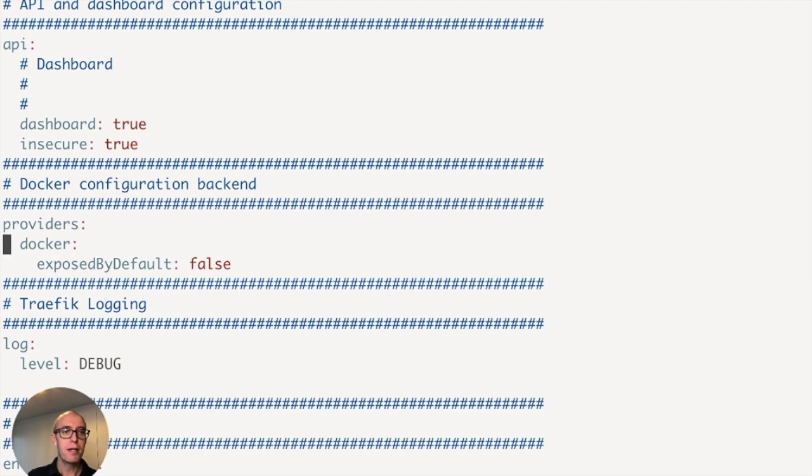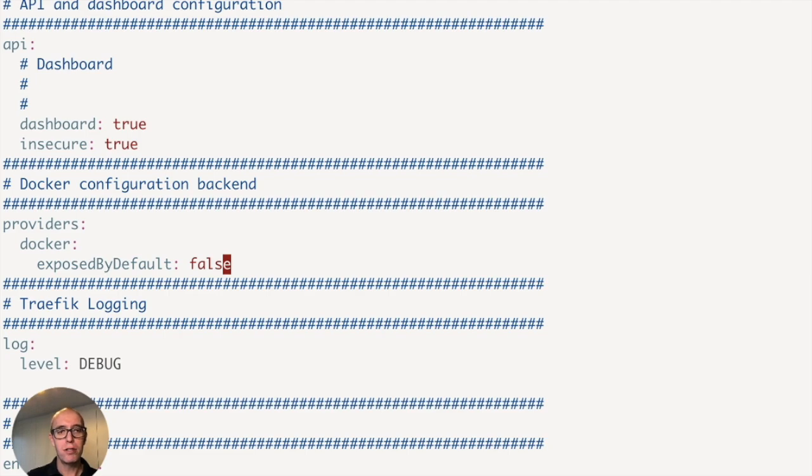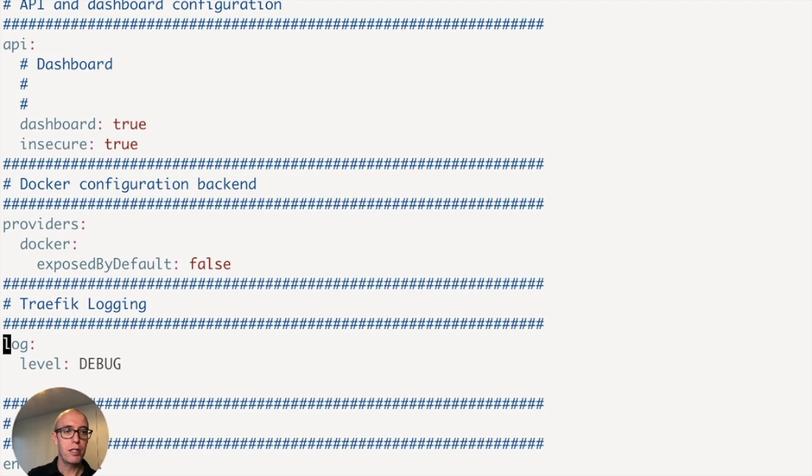So the providers is Docker and important. And I covered this in previous sections, we exposed by default equals false, because we want to be specific in telling Traefik what services are published, and which ones are not. And if you remember back to looking at the service, we told Traefik to enable the cat app application.